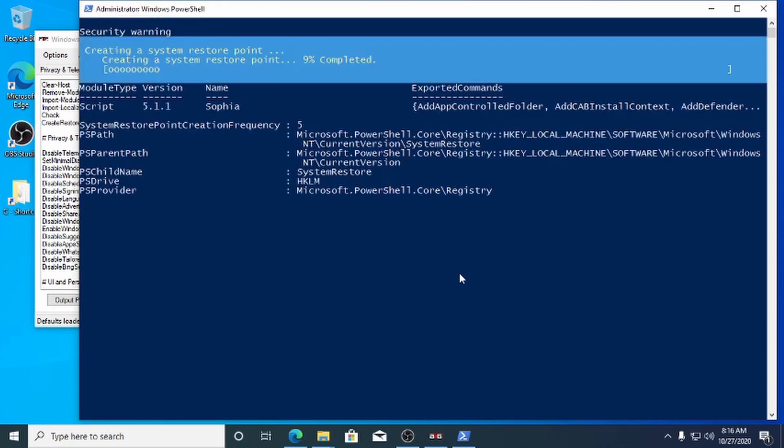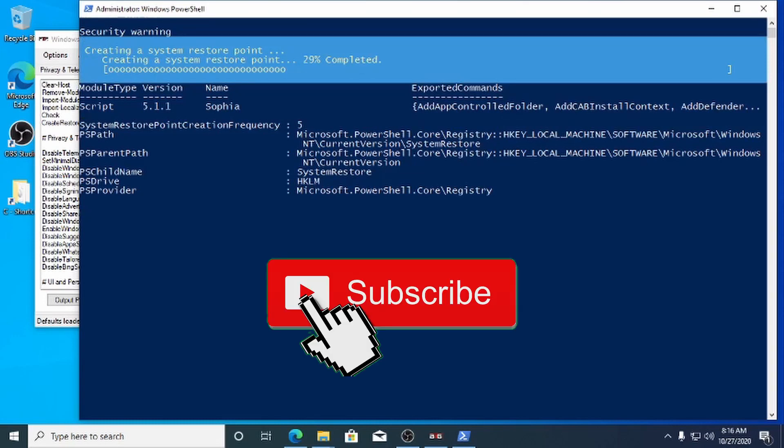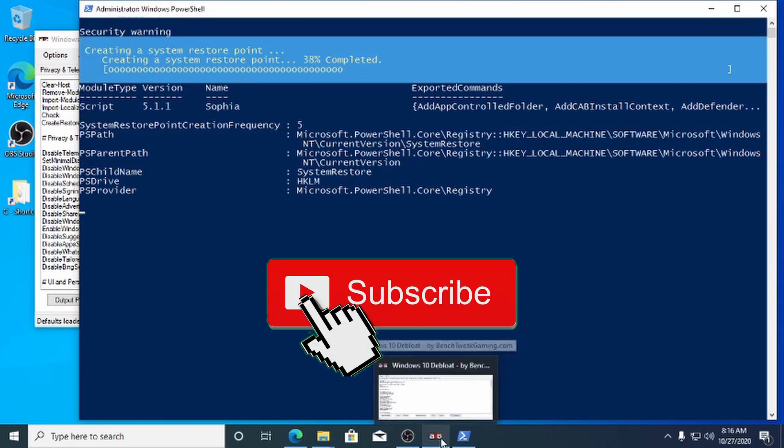Links are below. We create tweaks and bench games. Subscribe for more.